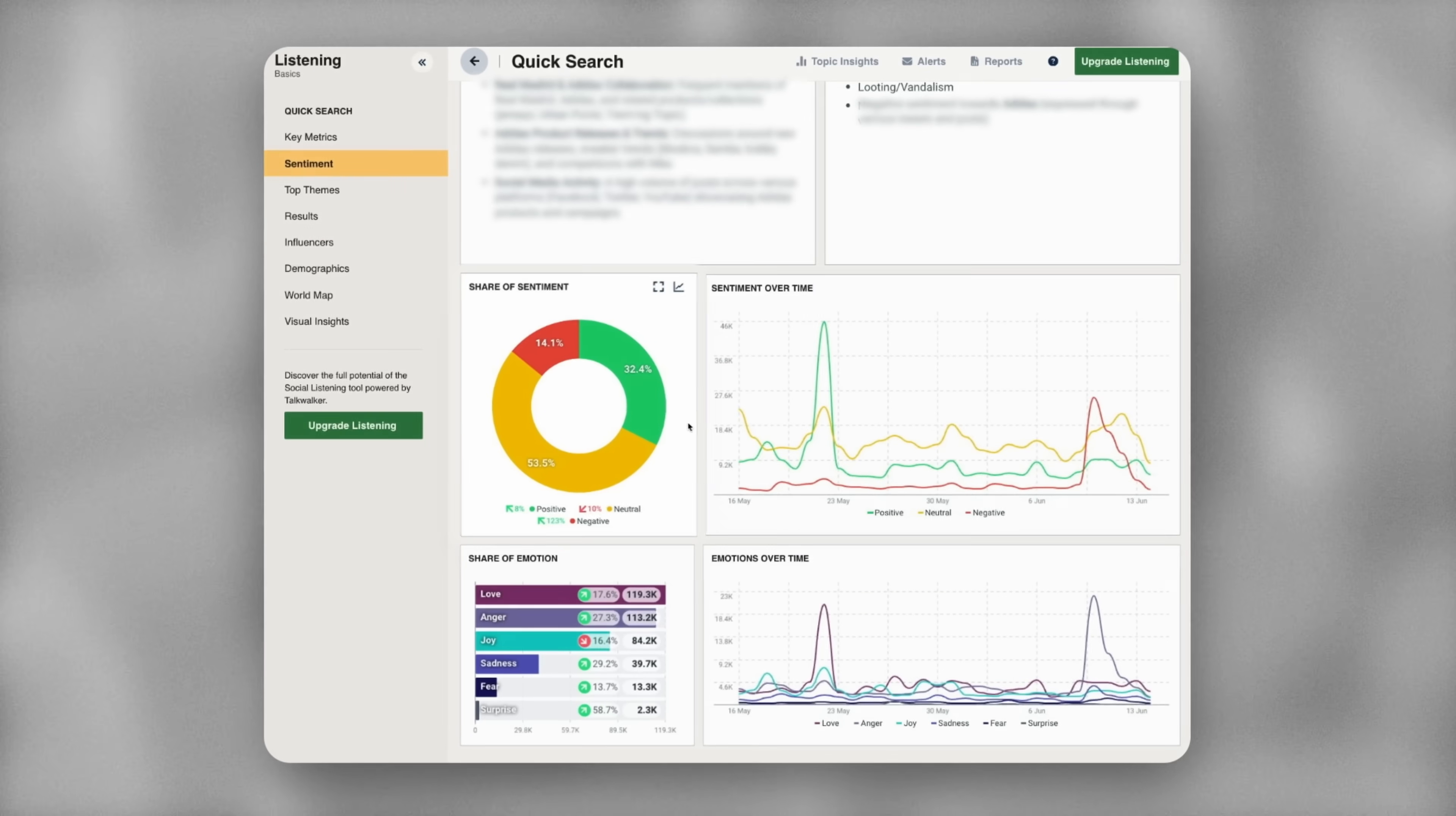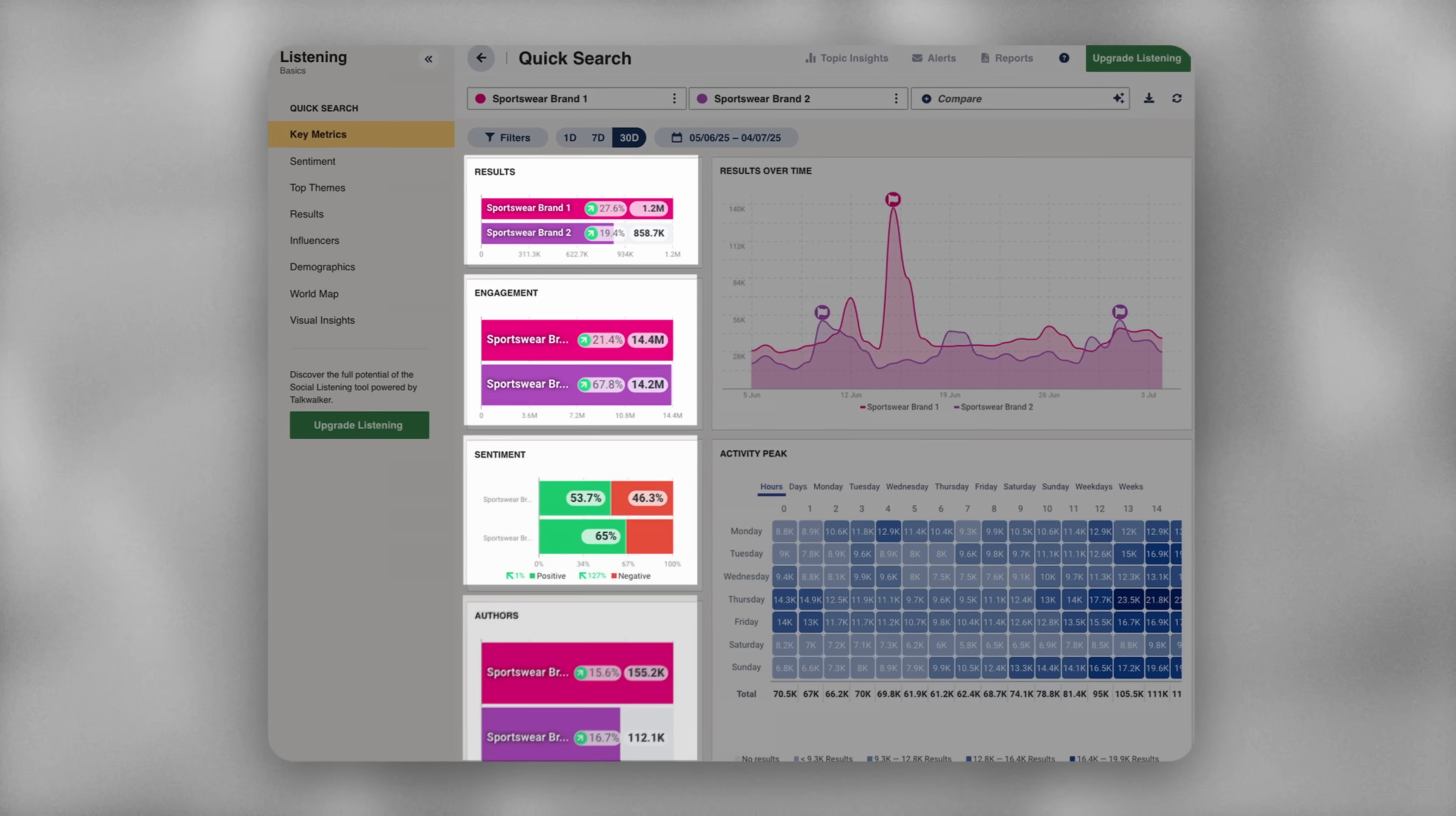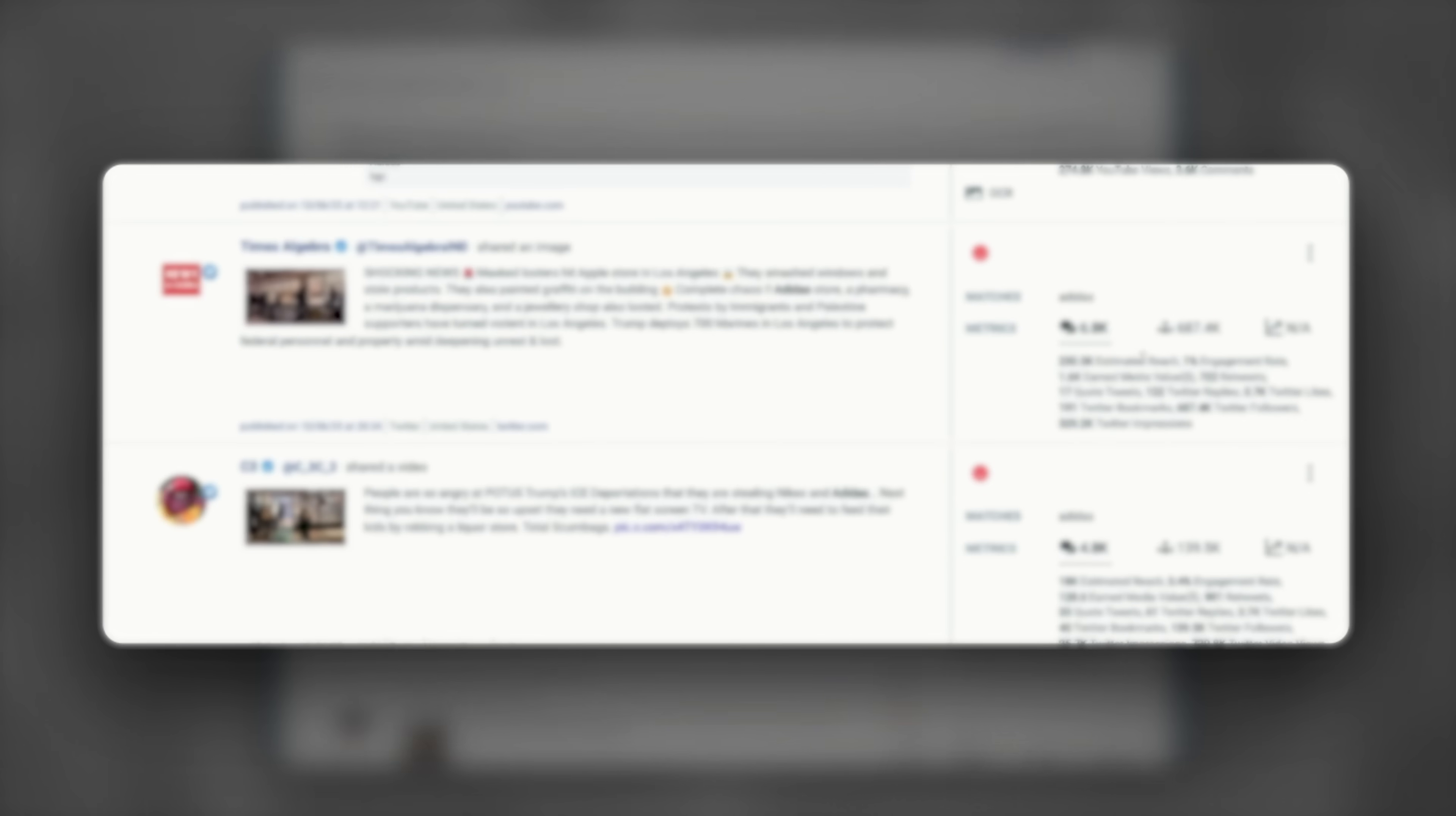You can also instantly do a vibe check. Are people loving it, hating it, complaining, or are they neutral? That's called sentiment analysis. It helps you know when to lean in and when to pause. You can also keep an eye on what your competitors are up to. What's working for them, what's not. So you're not just playing the game, you're playing it smarter. You can spot troubles instantly before it turns into chaos. Like if there's a spike in negative comments, you can jump in and handle it before it turns into a PR nightmare.